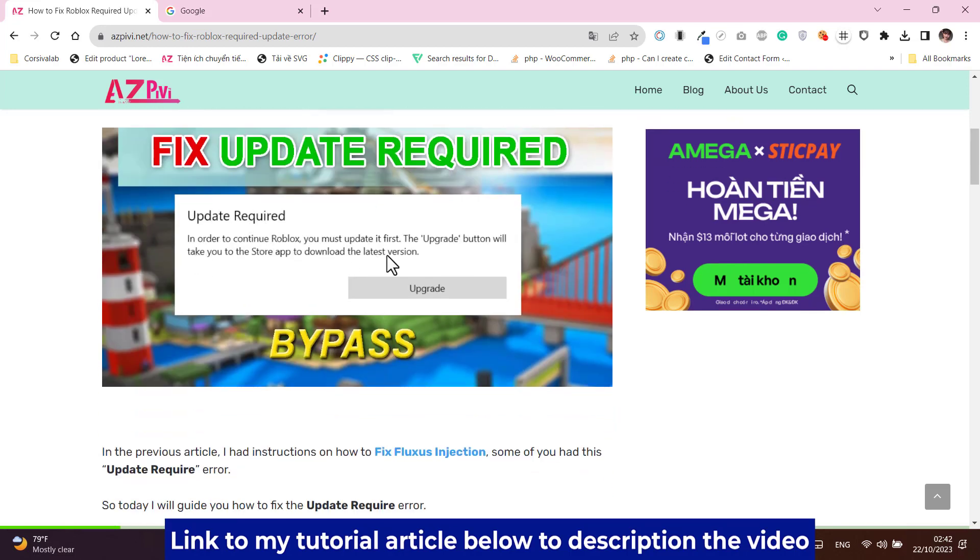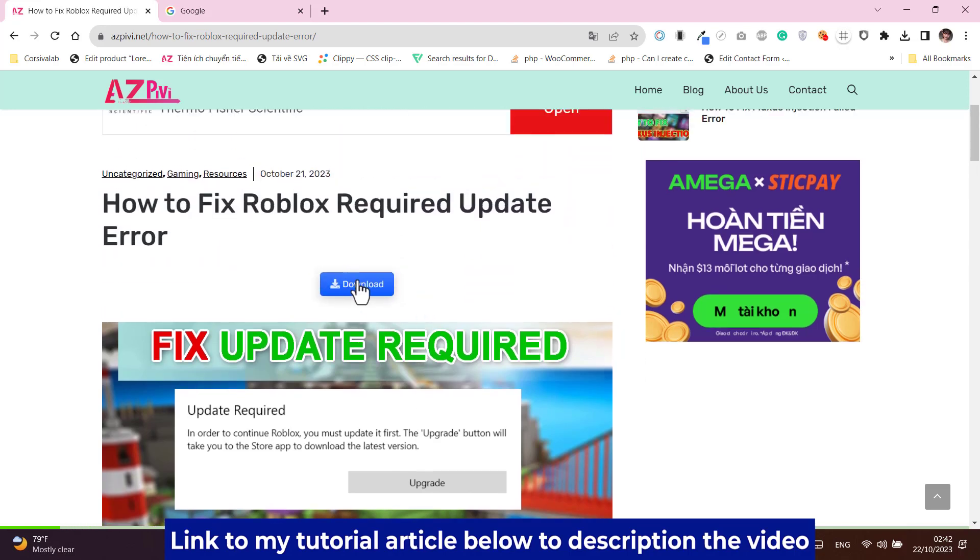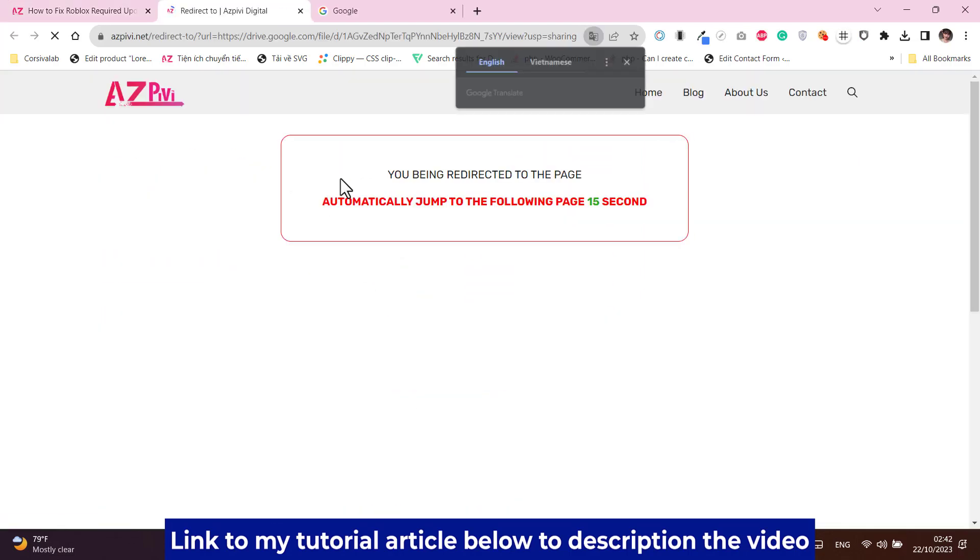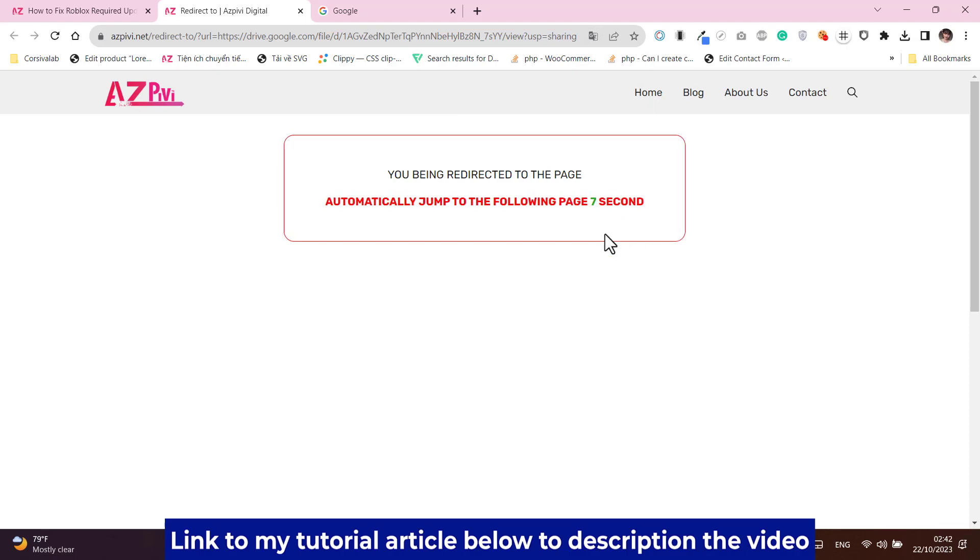First, go to the article link in the video description, then click the download button to download the HTTP_bypass.XML file. Then wait 15 seconds to redirect to Google Drive and click download.